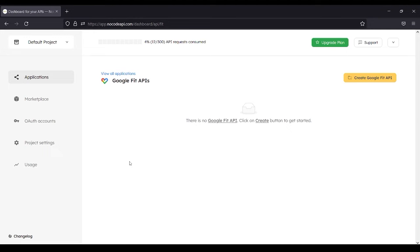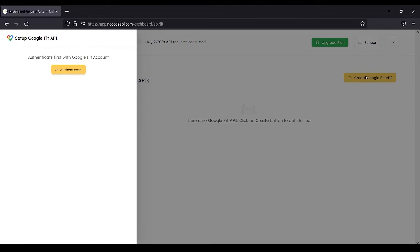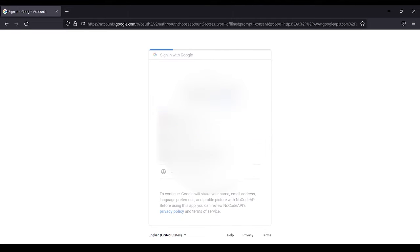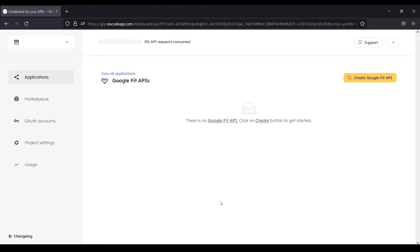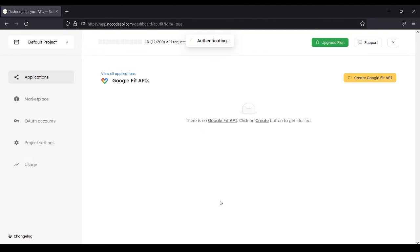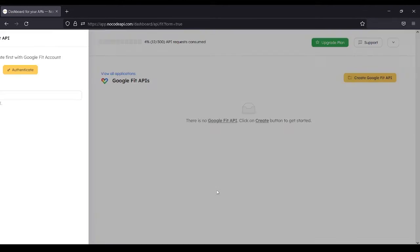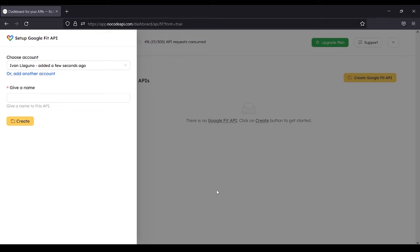Create Google Fit API, then authenticate. You can log in using your Google account. After logging in, you can give it a name like Fit, then create.